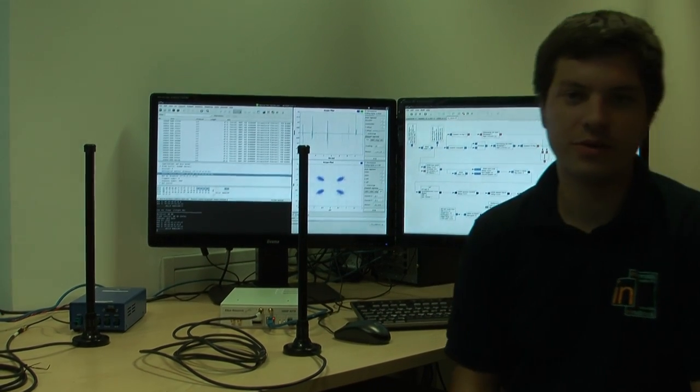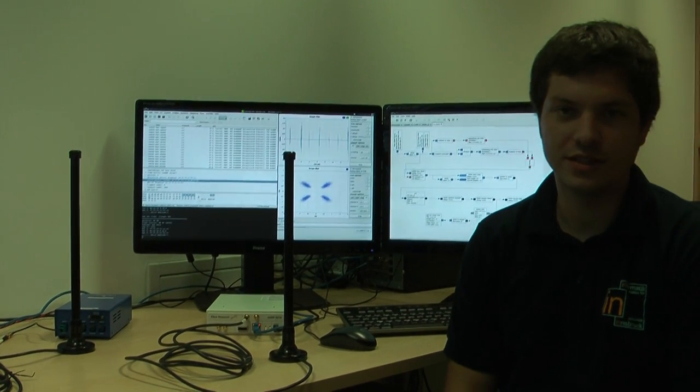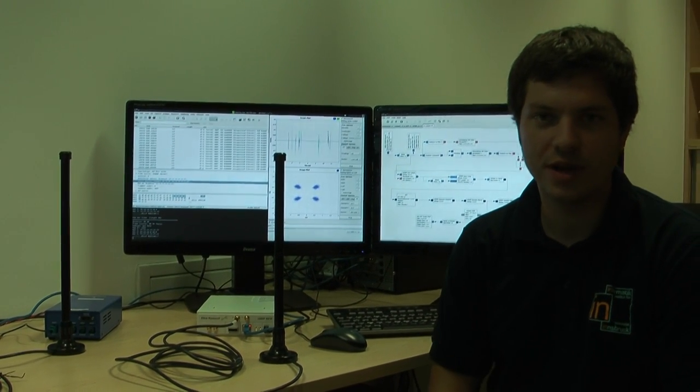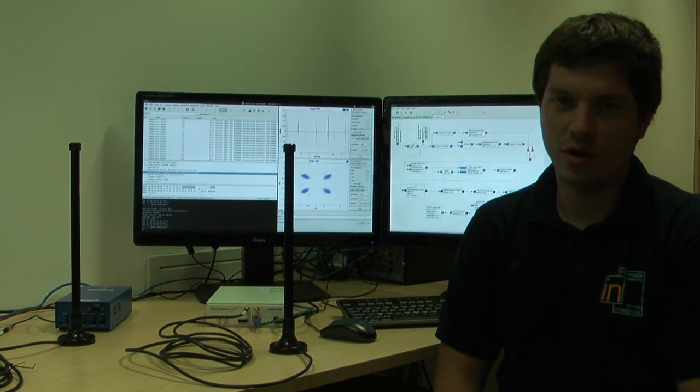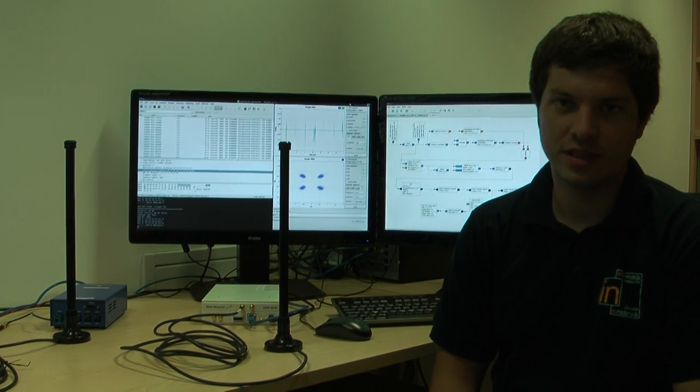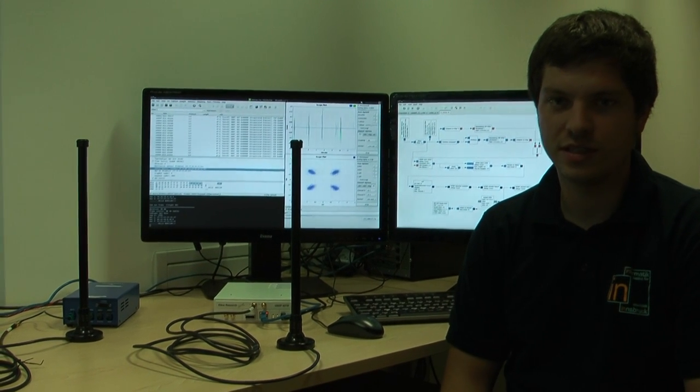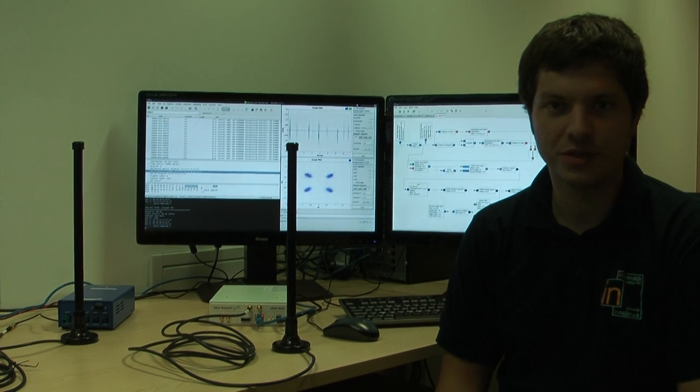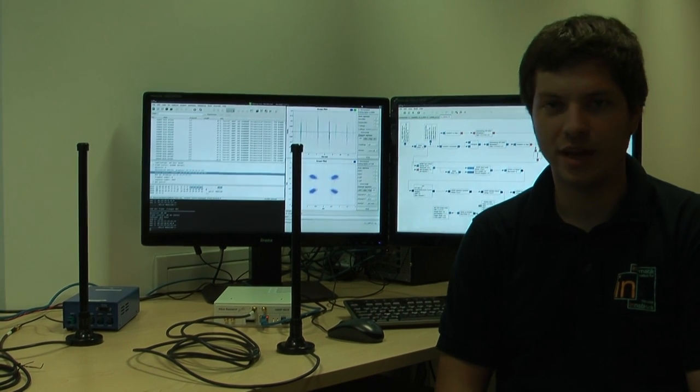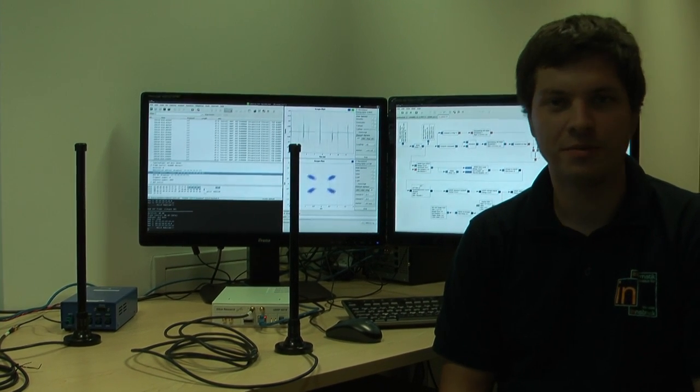Our receiver is open source software and you can find some more information and publications and most importantly the code on our homepage. I hope you like it and thank you.